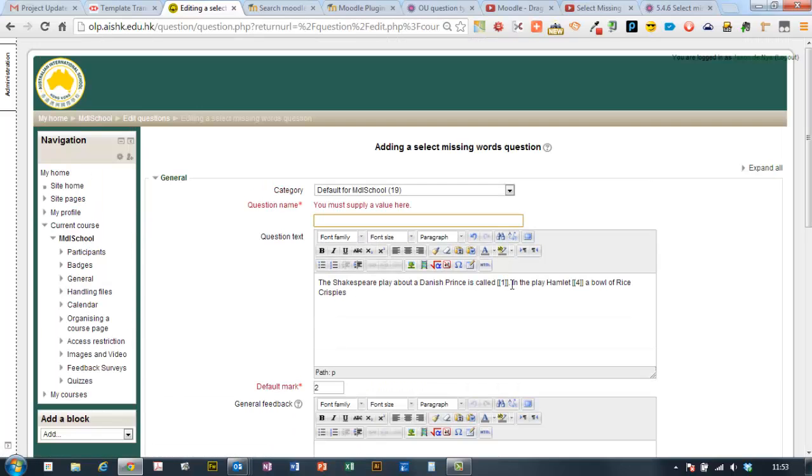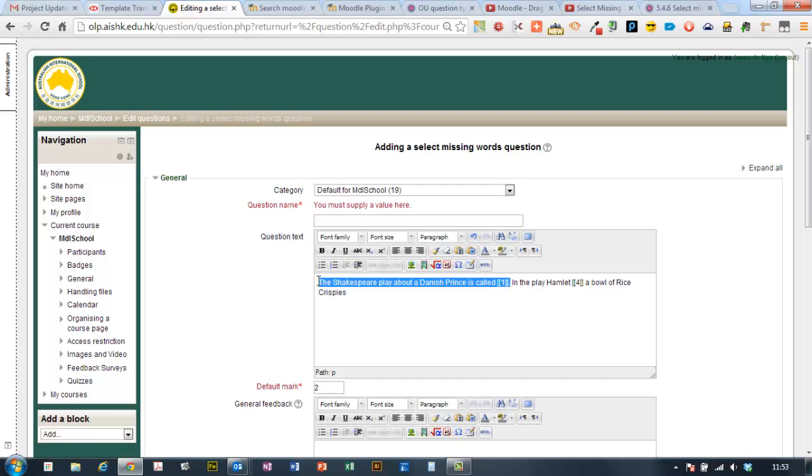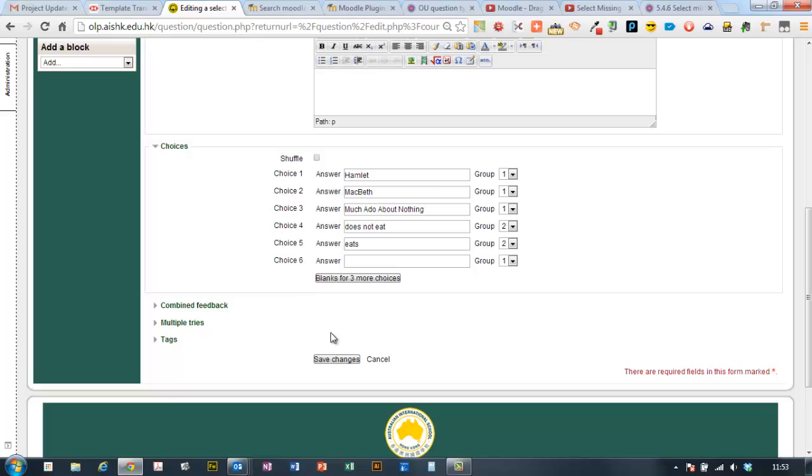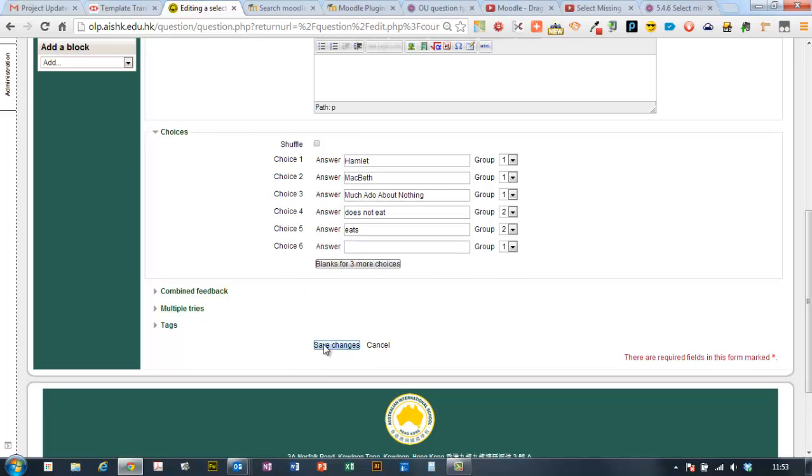I'm going to put in a title and for my questions, I usually put in the first sentence of the question so I know what I'm talking about there.